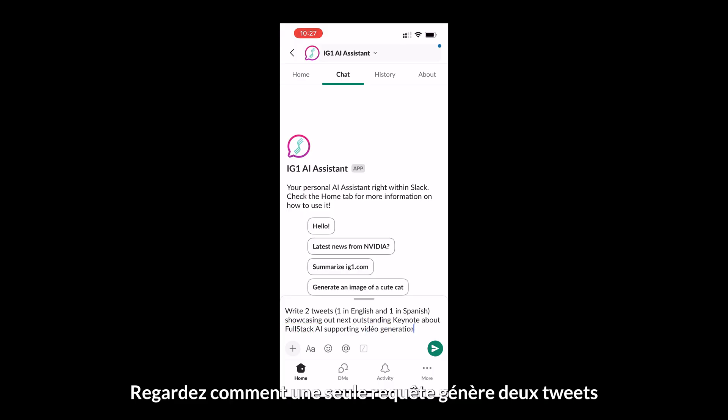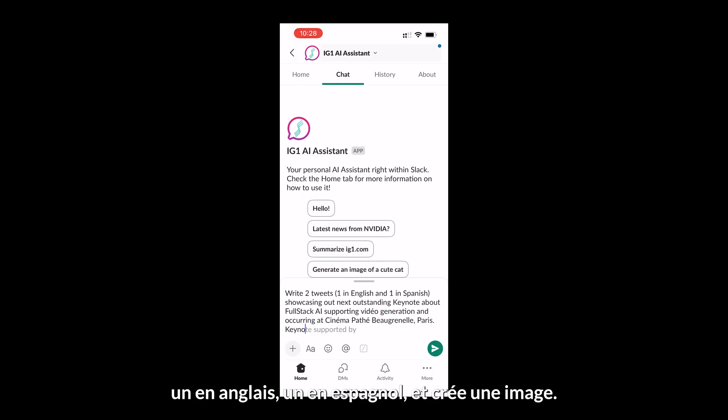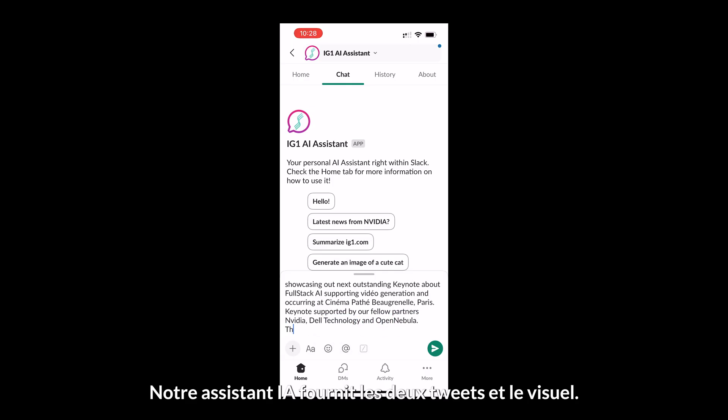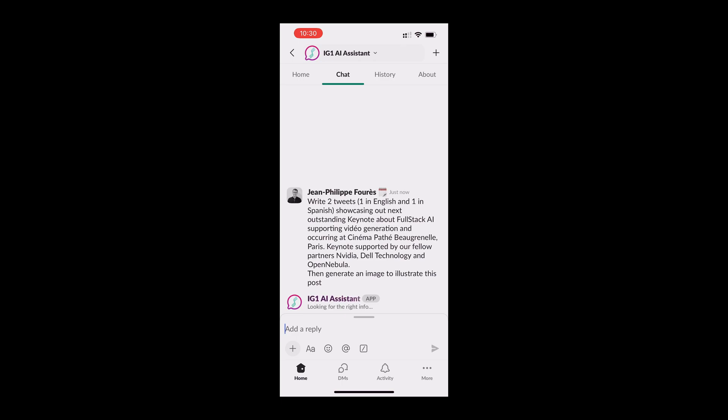Watch how a single request generates two tweets, one in English, one in Spanish, and creates an image. Our AI Assistant delivers both tweets and the visual. No app switching.